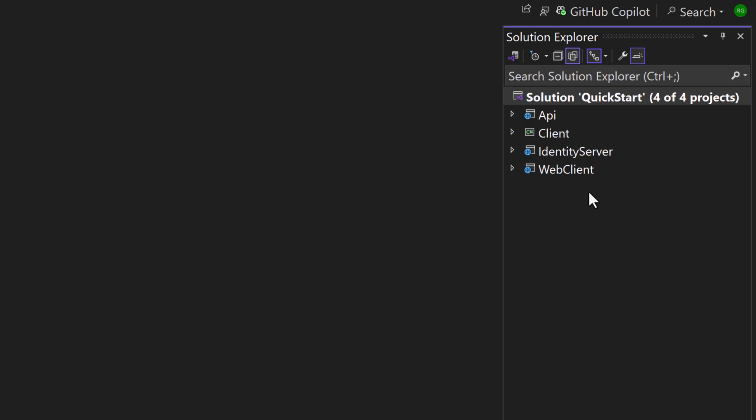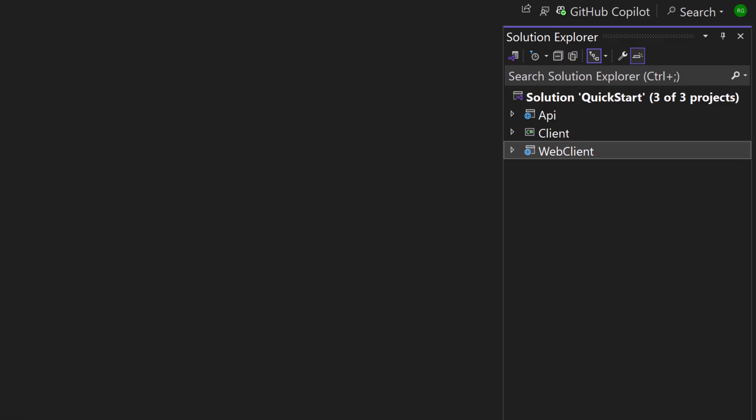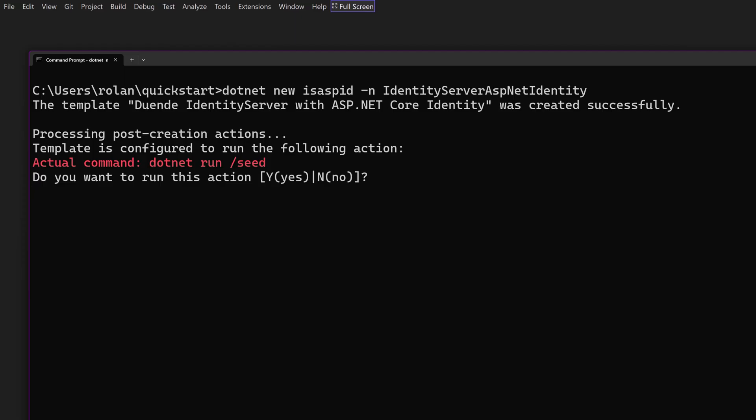During the previous quick starts we created this solution with the Identity Provider, API, Console Client and Web Client projects. We're starting out with a fresh Identity Provider project, so I'm deleting the existing Identity Server project. The Identity Server templates, covered in the previous quick starts, are ideal to start out with Identity Server in combination with Identity with the template ISASPID.